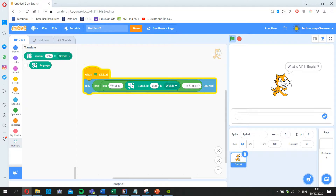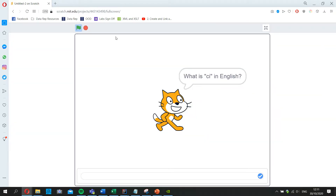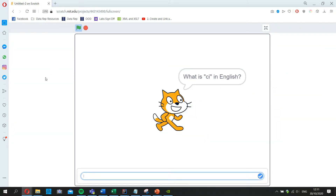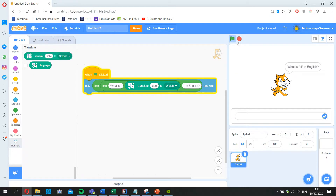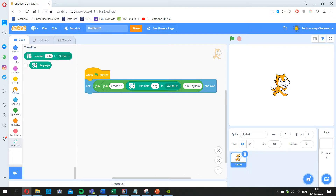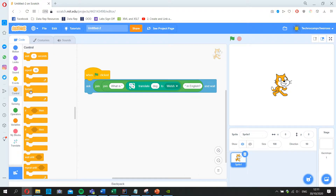We've got a question asking us a translated word. When someone is playing the game they won't see the code — they'll just see the question with no hints. Next we need to check if their answer is correct. We need an if-statement, but since there are two outcomes — correct or incorrect — we'll use an if-else block, which has two gaps: one for when the condition is true, and one for when it's not.